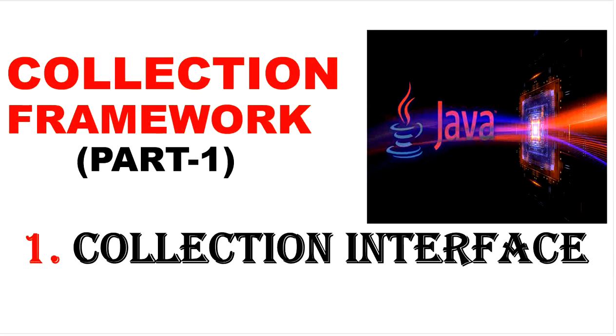Hello, welcome to this channel, Gain Java Knowledge. Today in this video we will discuss what is collection interface in collection framework.